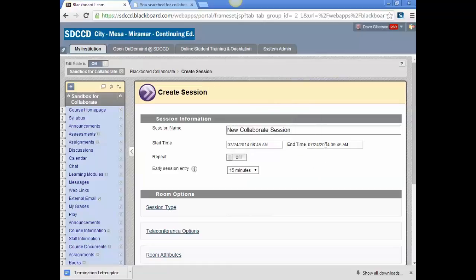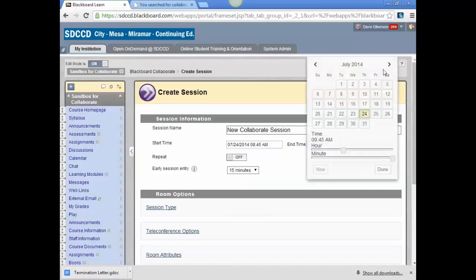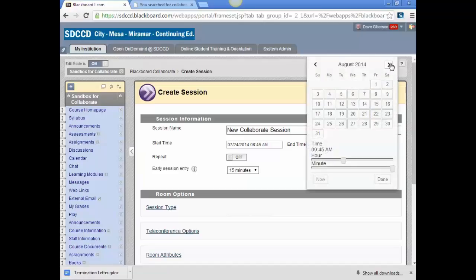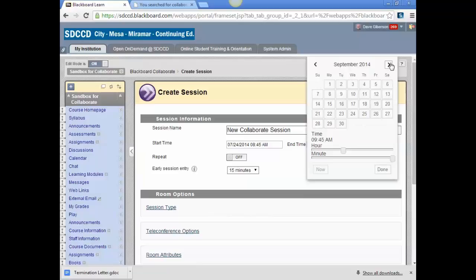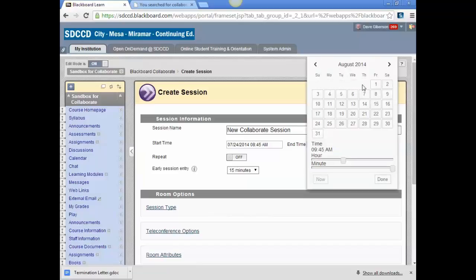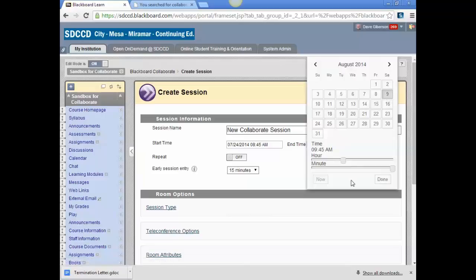The end time can be just about anything up to the end of the semester or even beyond, or it can be a realistic end time for an hour or two or less session. I'm just going to set this one to go to the end of the semester, which will be August 9th in this case, and you can set the time using these sliders.